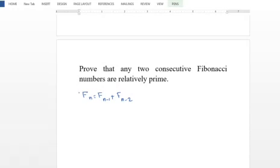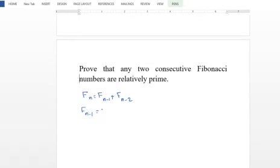If I divide Fn by F(n-1), the quotient is 1 and the remainder is F(n-2). Similarly, dividing F(n-1) by F(n-2): F(n-1) equal to 1 times F(n-2) plus F(n-3). This procedure continues.